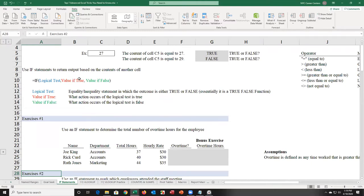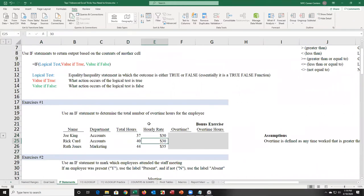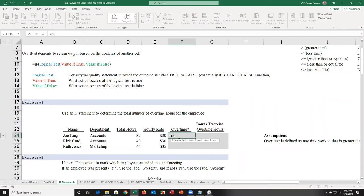If you get true, you get the second value; if false, you get the third. I like to say the IF statement is like a movie: depending on what happens in the first part, you get a good or bad ending. I want to check if someone worked overtime. I type equal IF, and if D24 is greater than 40, the answer is yes; if it's not greater than 40, the answer is no. Those are the only two possibilities.